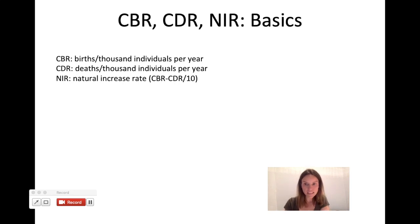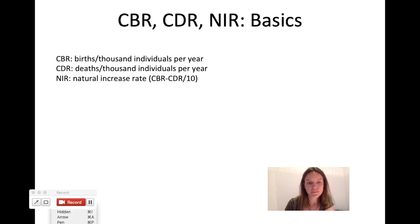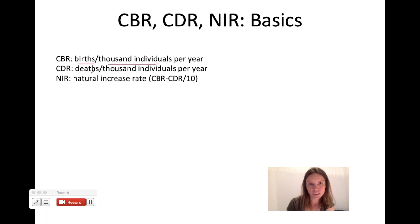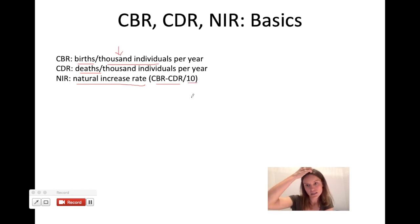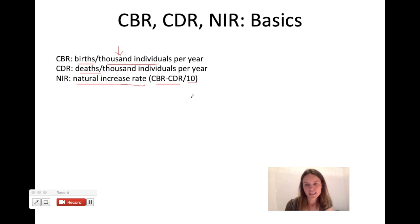Crude birth rate is a measure of the births in a population per a thousand individuals in that population per year. Crude death rate is the same thing with deaths. Natural increase rate takes those two numbers and expresses them as a percentage increase, and since these are per thousand you need to divide by 10 to get your natural increase rate number.